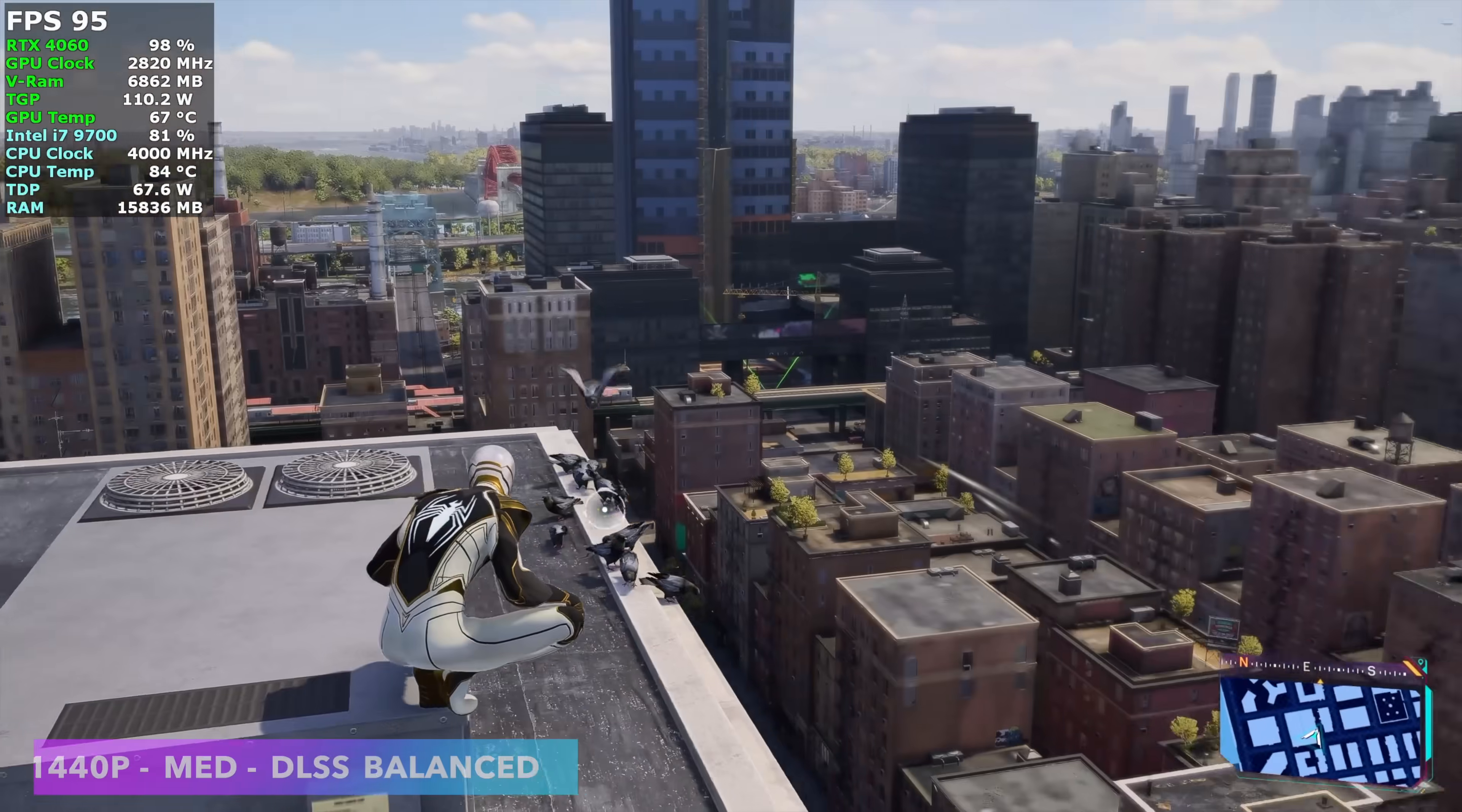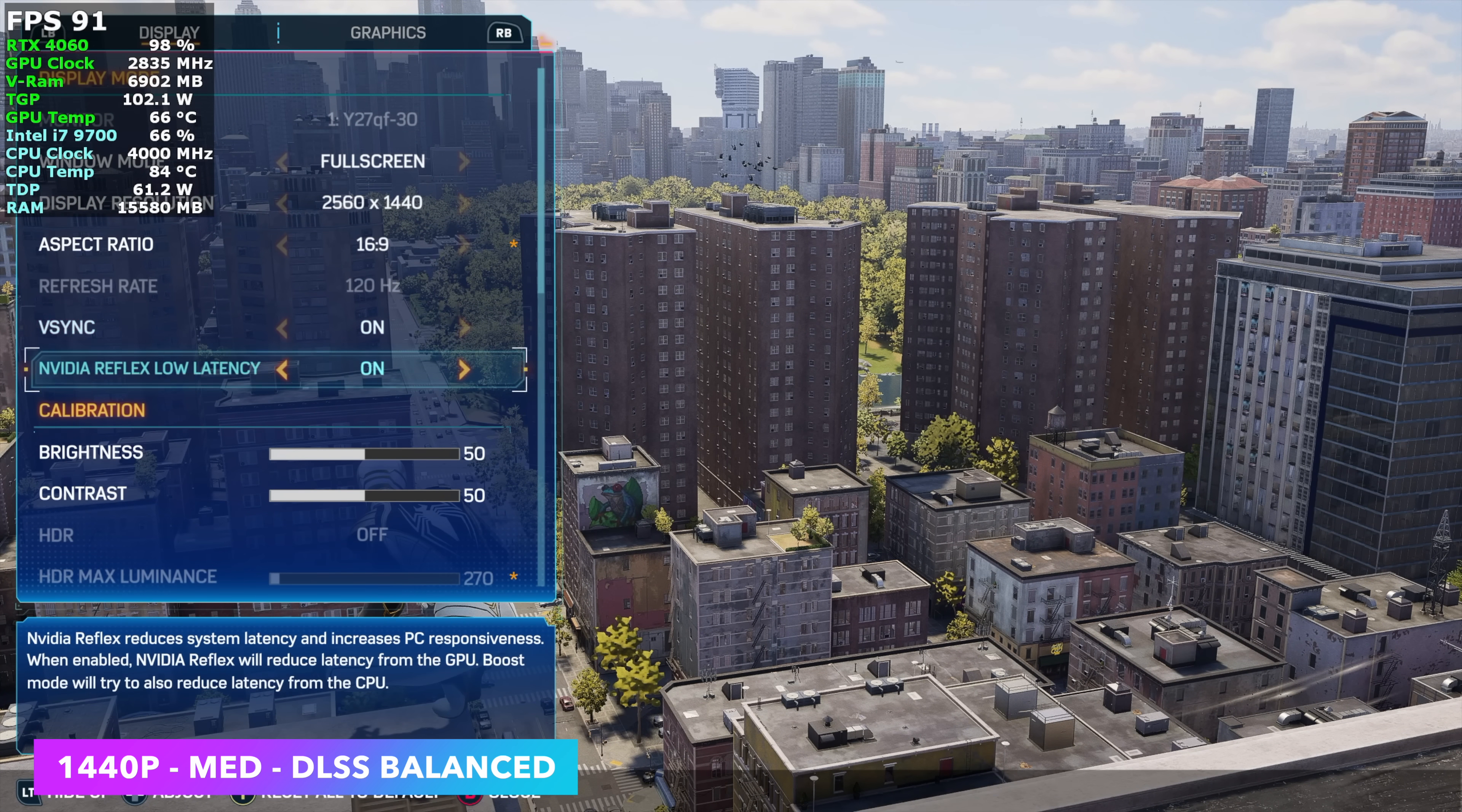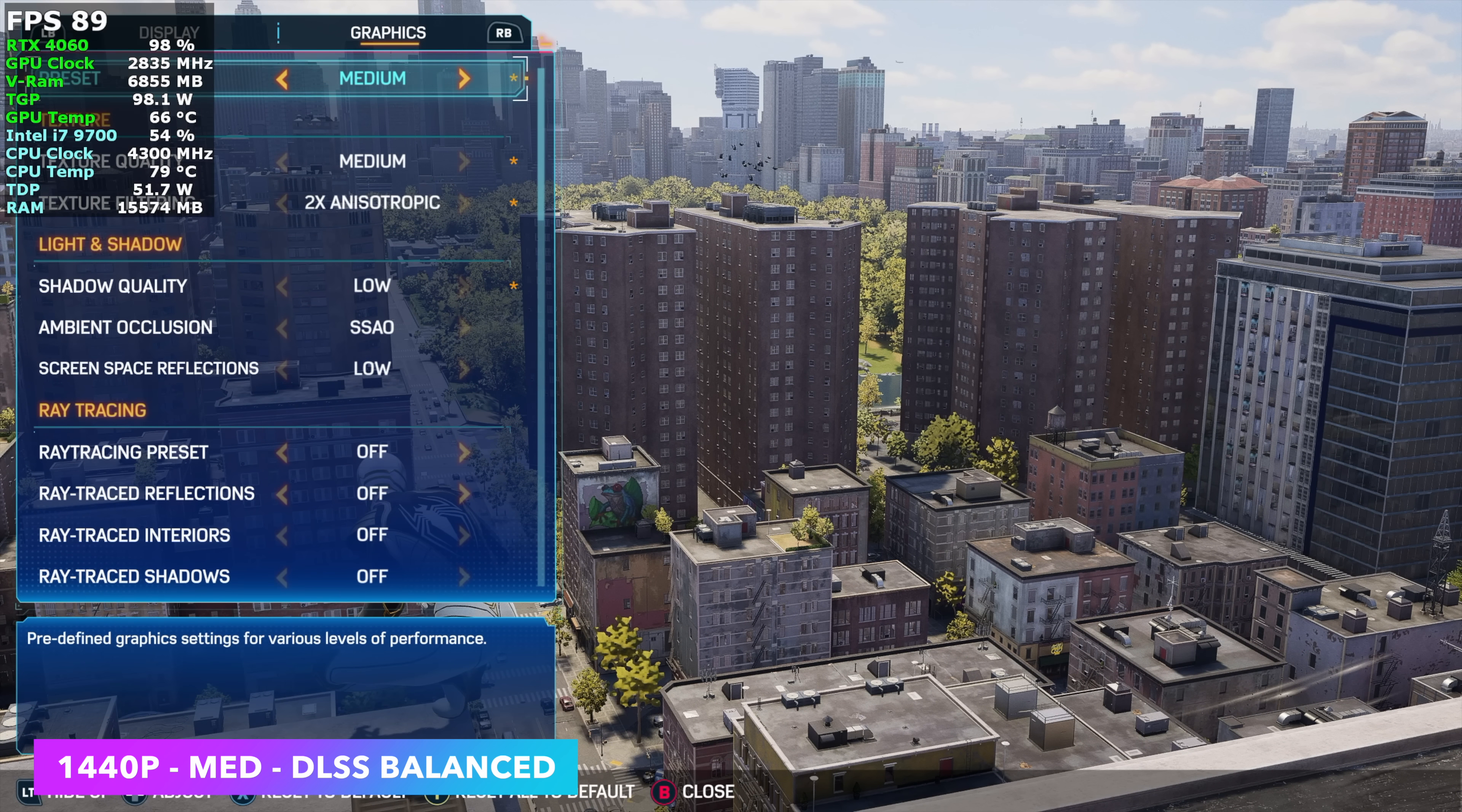First game we have here is Spider-Man 2. And I want to give you a look at the settings. So we'll get in here real quick. We're at 1440p. I'm using DLSS set to balance. Frame generation is off. And we're at medium settings. What I've noticed here with the i7-9700 is, you know, some of those settings over here going up to high do affect CPU. So with this, we've got 8 cores, 8 threads.